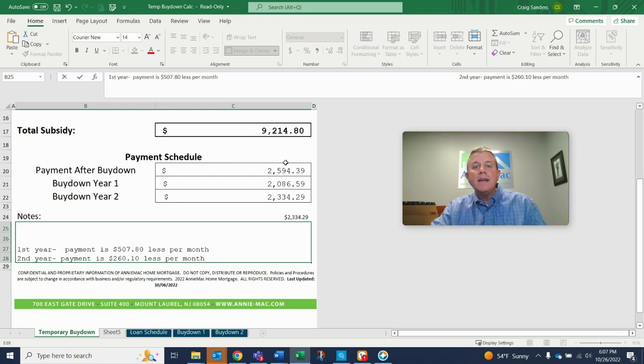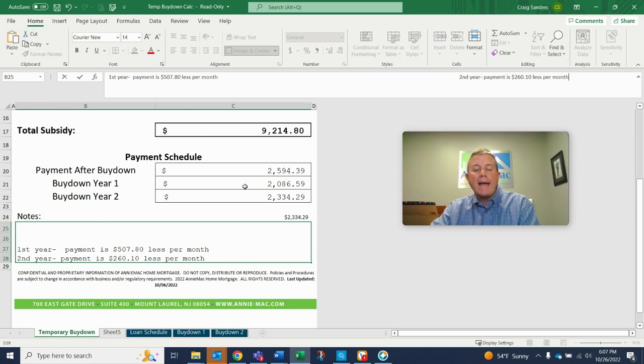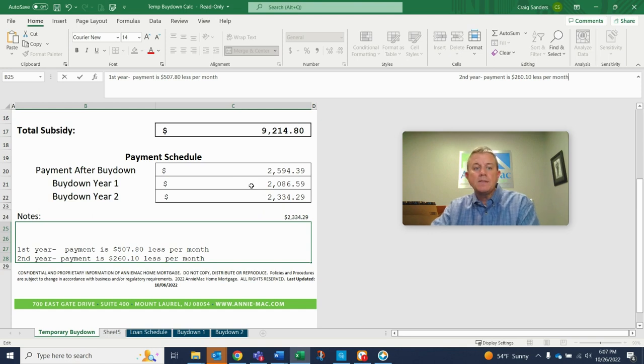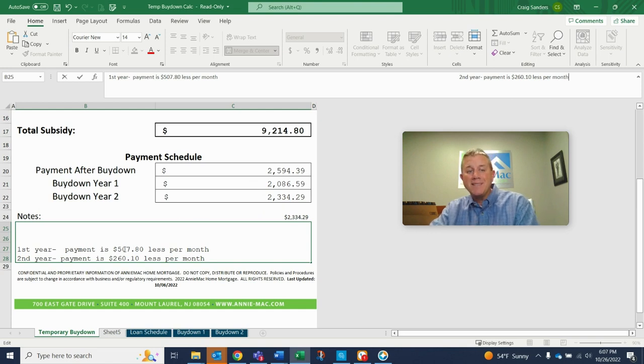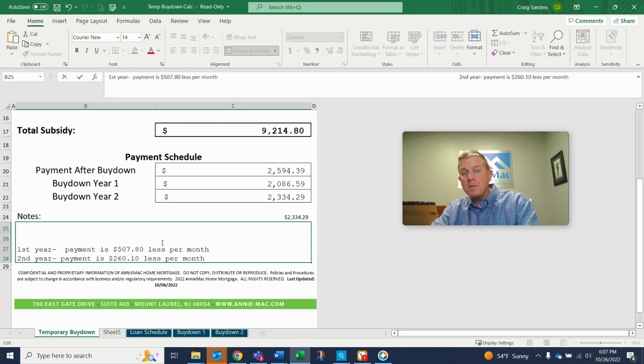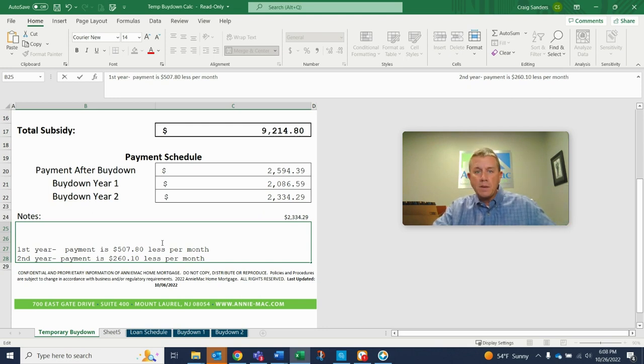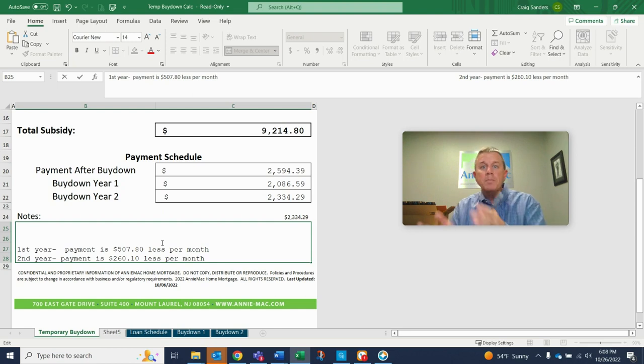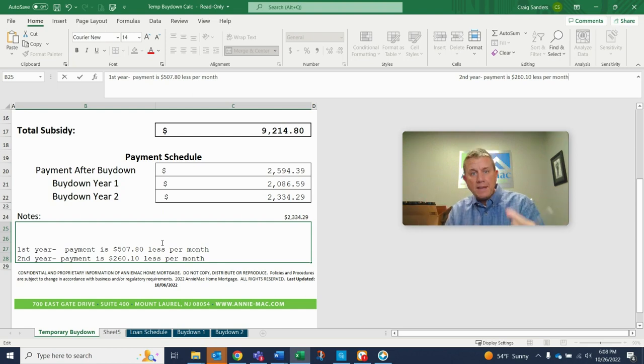And then for the first year, every month, they're going to ask the borrower to send them $2,086.59. They're going to take $507.80 every month from that escrow account that was paid for by the seller. And they're going to put that with the borrower's money. Boom, the payment is made. That's what happens the first year.